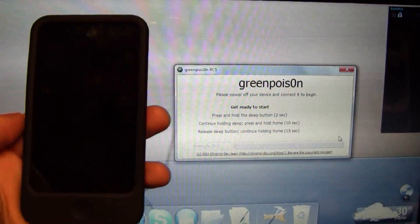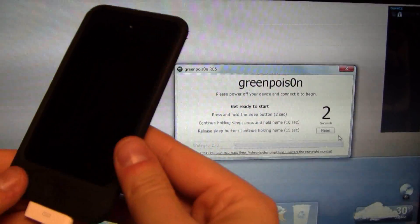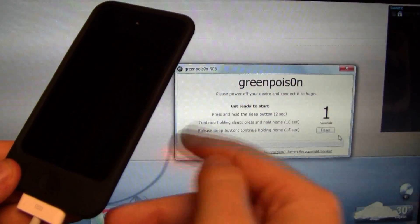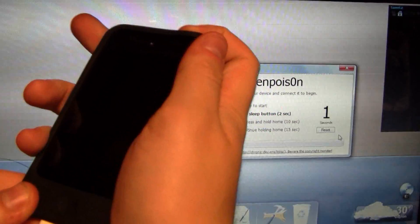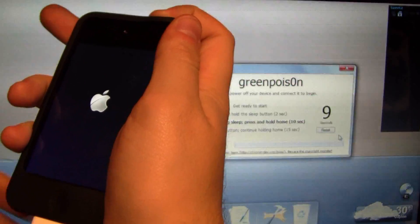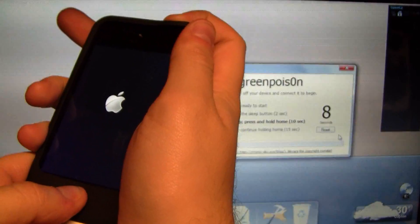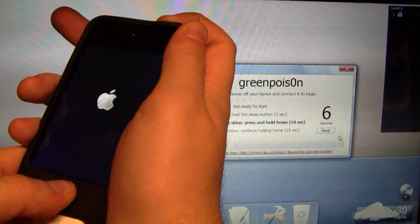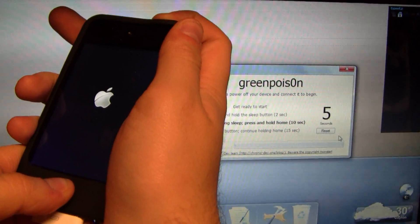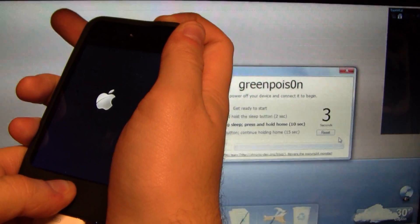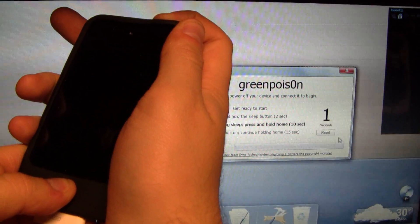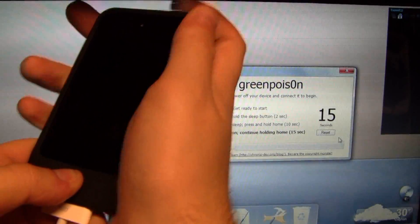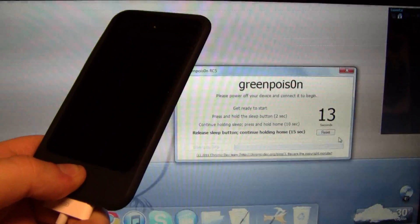Right now I'm not holding anything, but when it hits the first step it'll say hold the power button, so I'm doing that. Now it says hold the home button as well, so I'm holding both buttons, top and bottom. When it moves to the next step, I will let go of the power button but continue to hold the home button at the bottom.